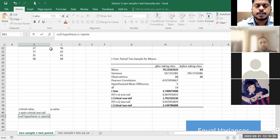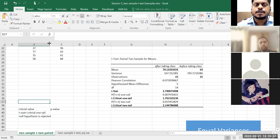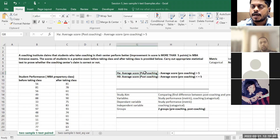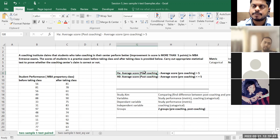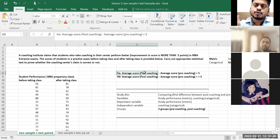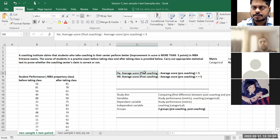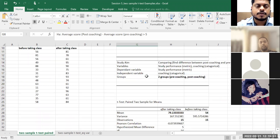So then I can say with 95% confidence that the null hypothesis is rejected. That means whatever the coaching center is claiming is correct — average score post-coaching in comparison to pre-coaching is greater by five points.